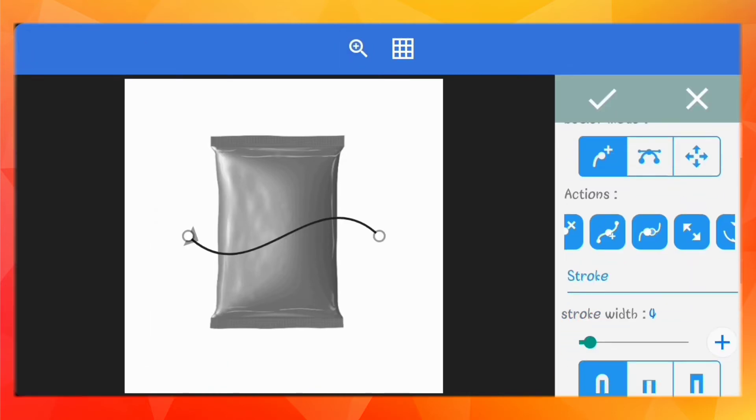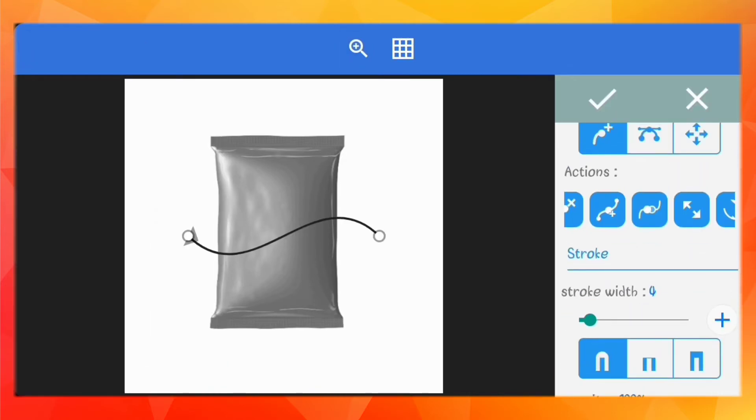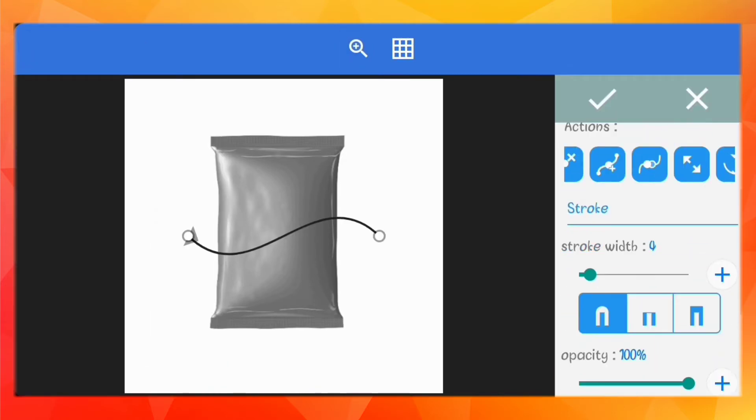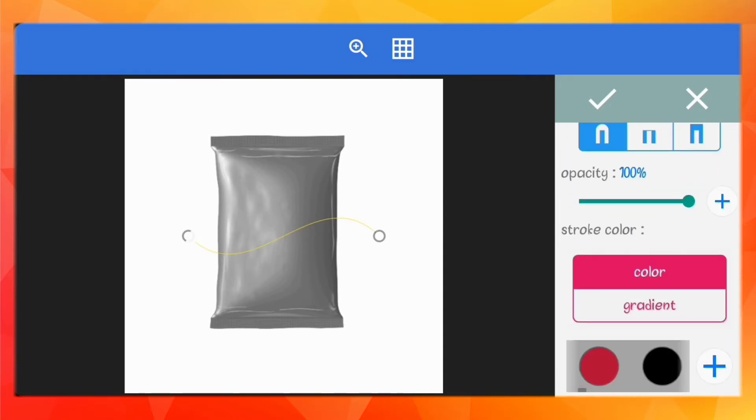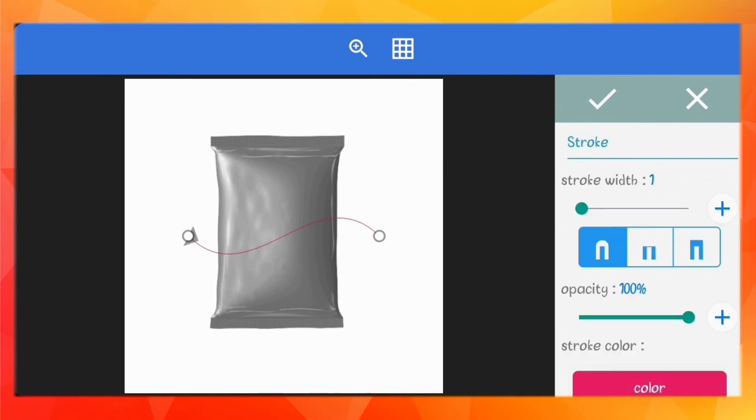Now go to the bezier tool. You may want to drop down the stroke width to one so you can see the edges easily. Also change the color of the stroke so you can easily see it.